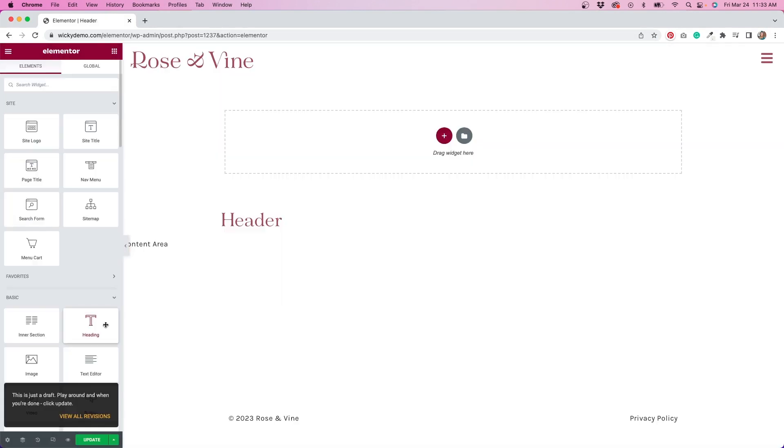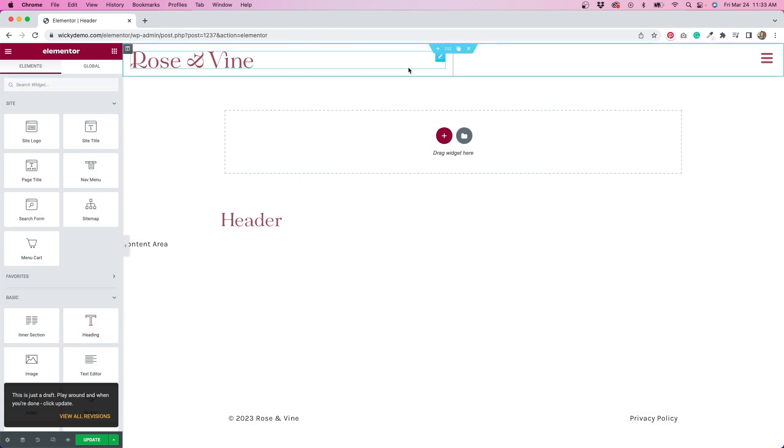As you can see, my header is pretty simple. I have my logo on the left and an icon on the right. What I need to do now is make it so that when people click on the icon, my popup menu opens.